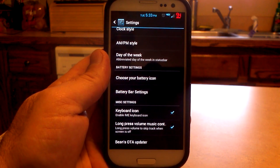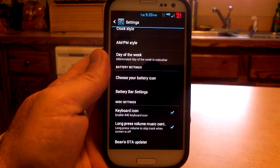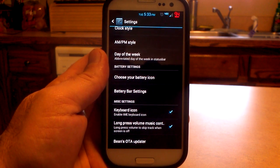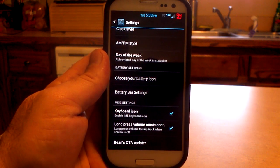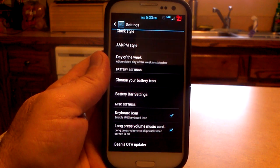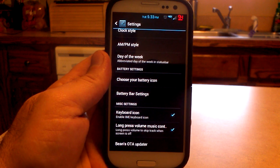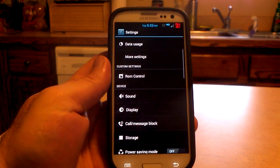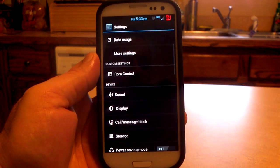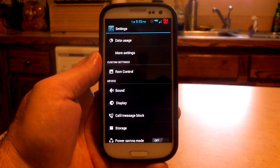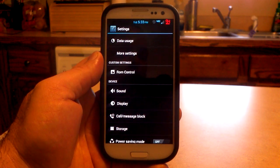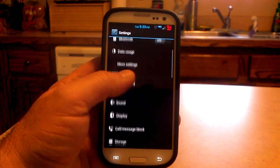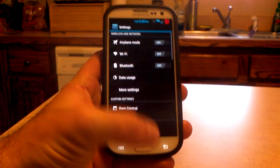Also, long press volume music — the long press music track — that is also a checkable item. And of course, the Beans over-the-air updater is at the bottom. So that is ROM control — the new and improved Beanstown 106 and Didact ROM control combined together. Other than that, it's going to be the same settings menu.